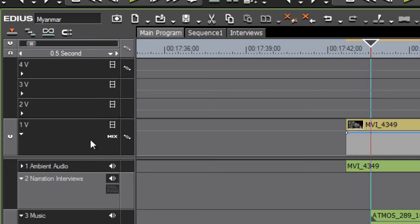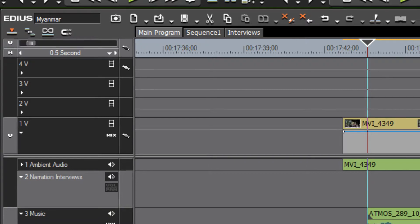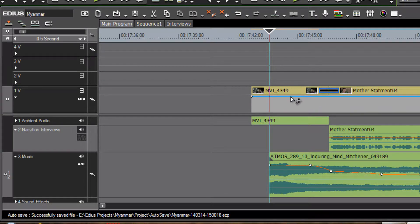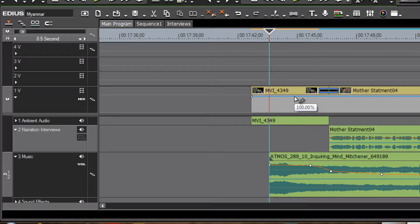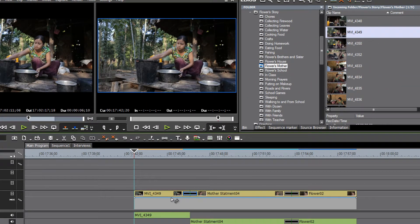In just the same way that we worked with the audio level track using our amber line, we can do the same with our video track by manipulating the blue line that shows up in our mix track. For example, if we wanted to reduce the level of video that shows through to 50 percent...